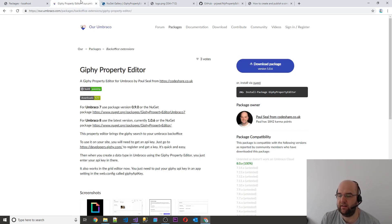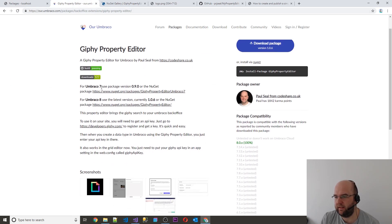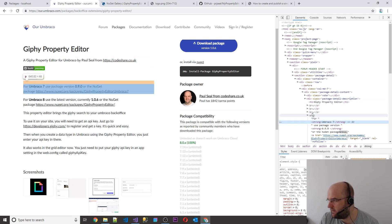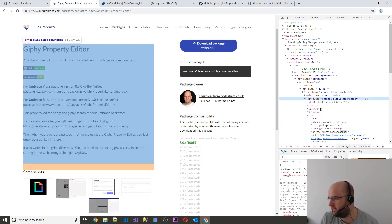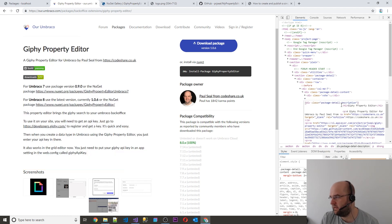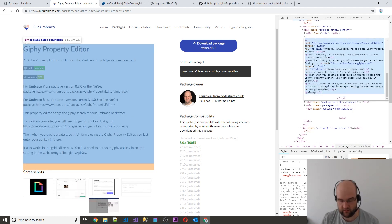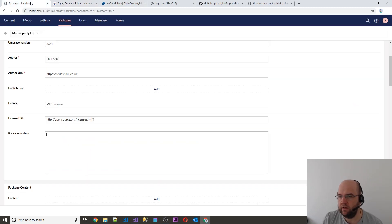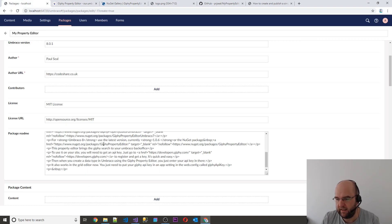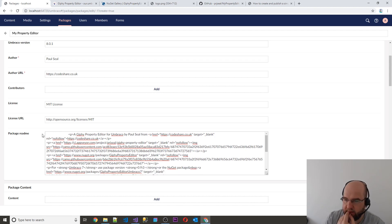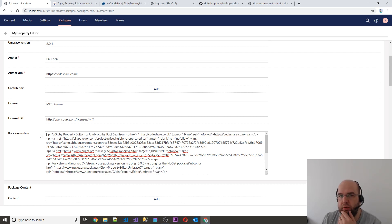In the Giphy Property Editor description section, if we inspect this and edit it as HTML, what I'm actually doing is stealing this HTML from the existing package page. I'll just paste that in there because this field does allow HTML. I'm going to delete the title because it puts a title on the page anyway, so you don't need the title at the top.